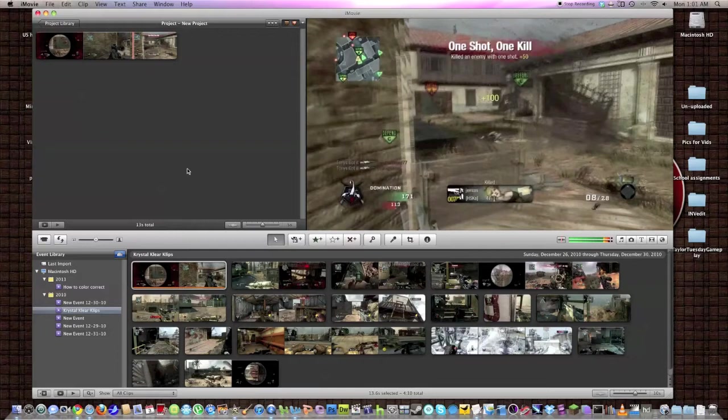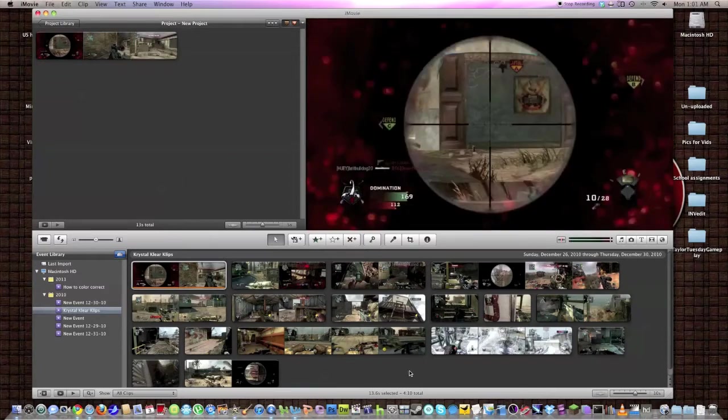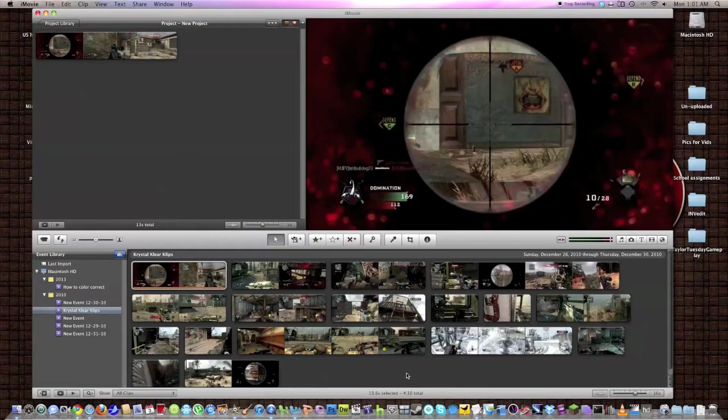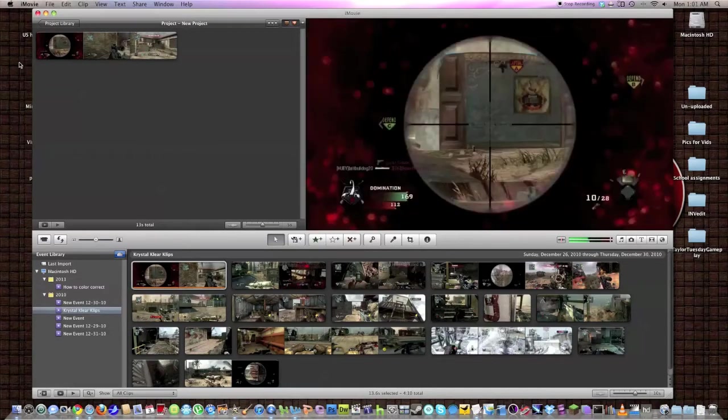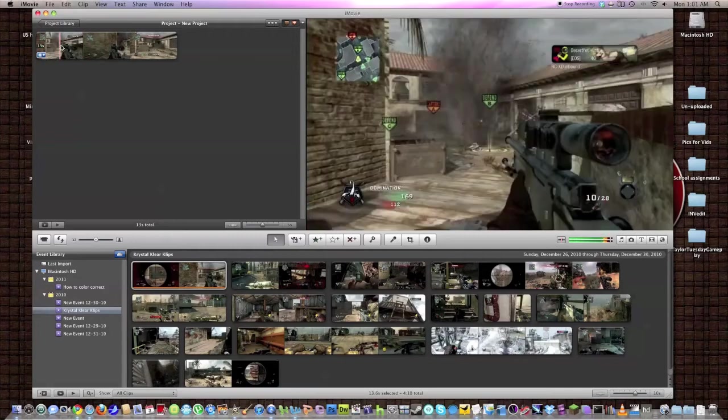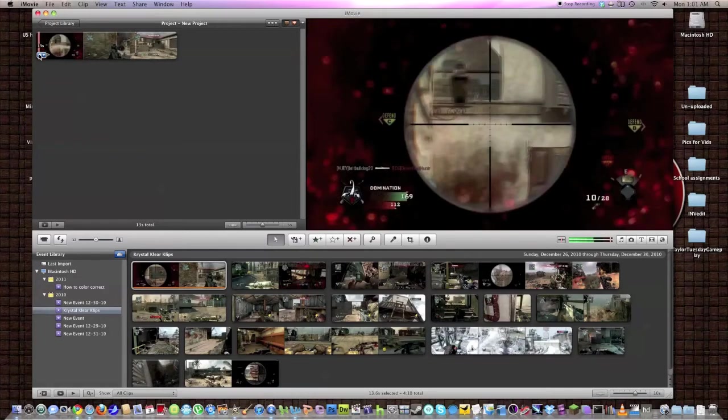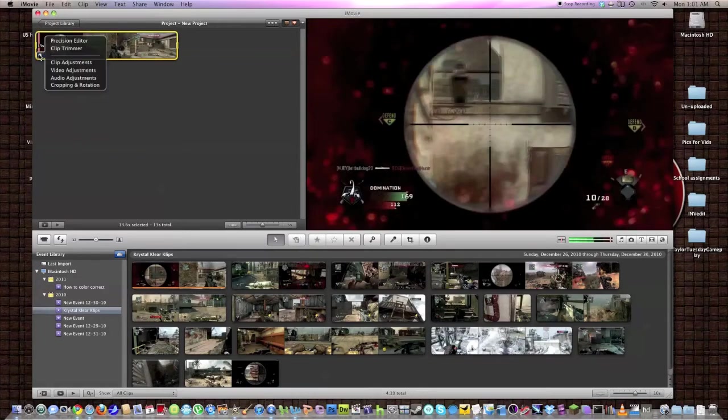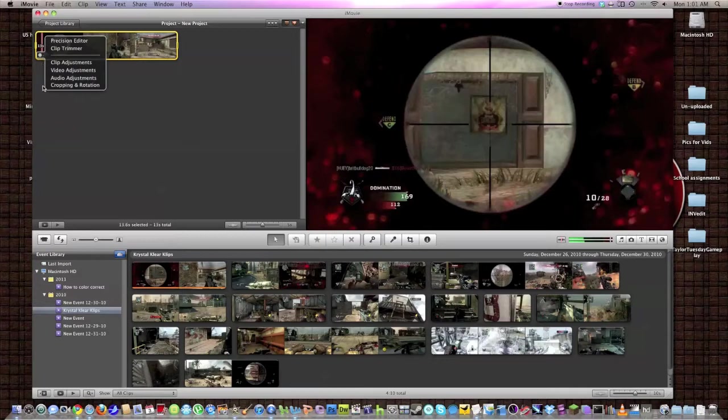Now, on Sony Vegas the timeline is going to be in the top left, I think in Final Cut too it's the same way, top left, and your clips, your timeline rather is going to be in the bottom. And it's going to be a little different, you should be able to go on to your clip settings though and change them around if you want.